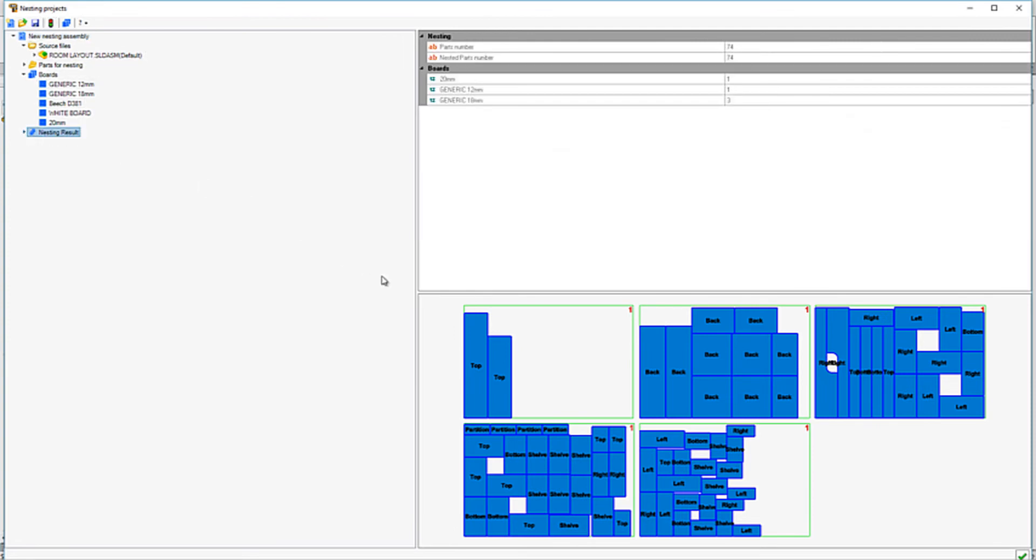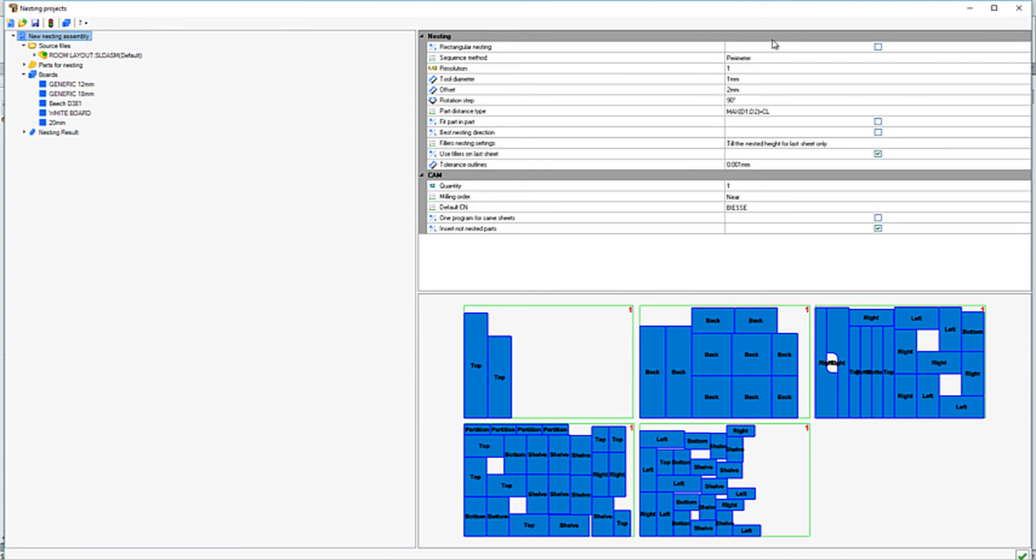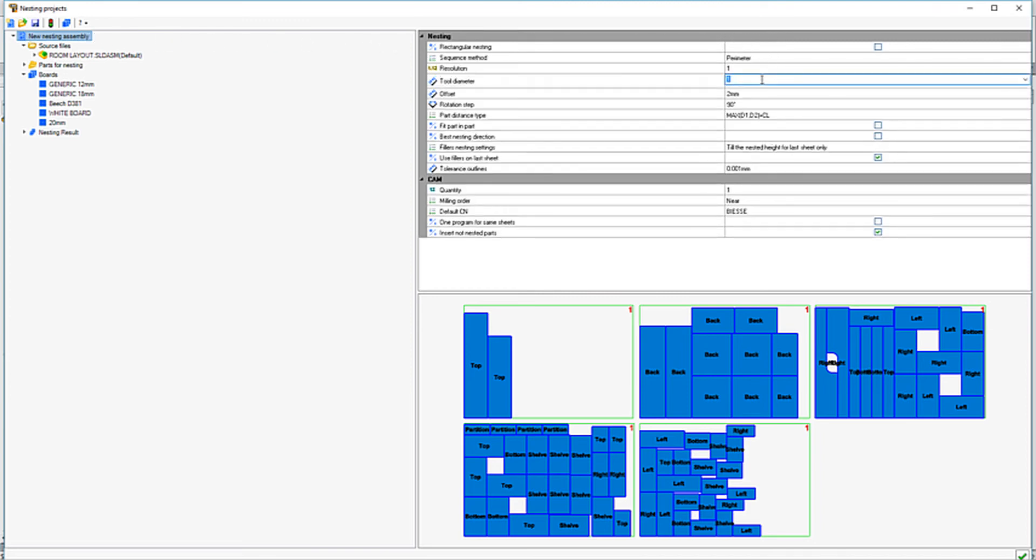We can then change any options within the nest. In this example, I will only change the offset between the panels to take the tool being used into account.